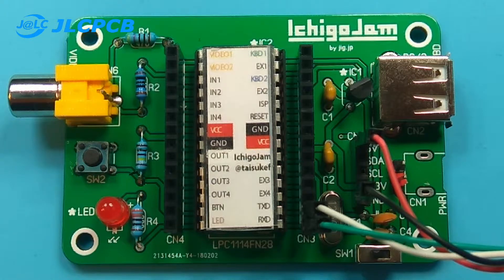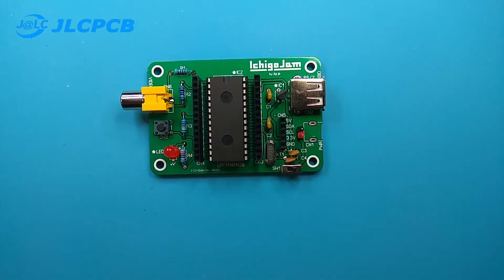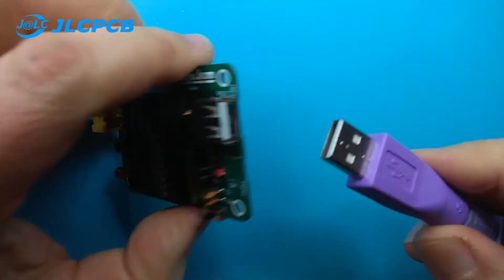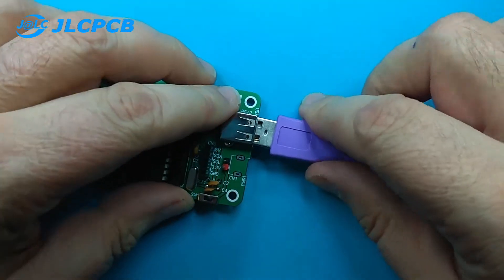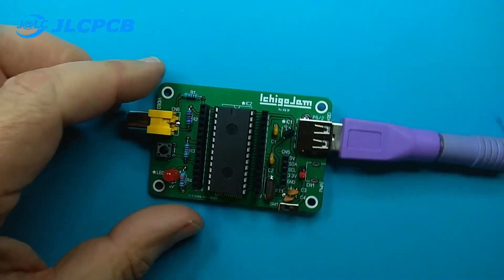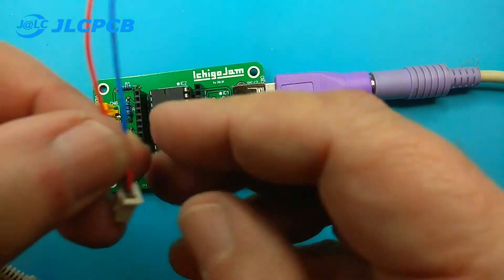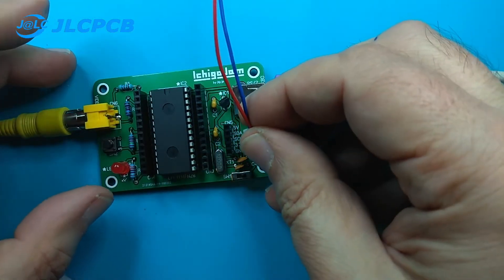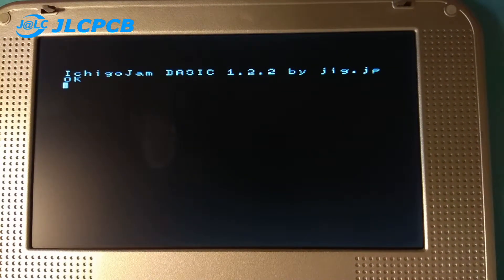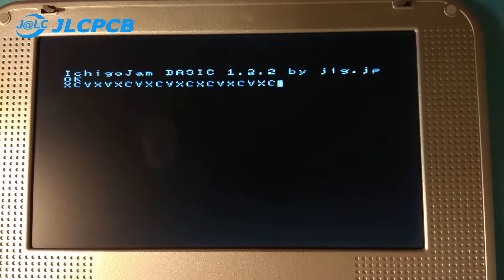You can use a terminal program, or you can connect a keyboard and video display to use this device. Now let's test it. First of all I need a video monitor and a PS2 keyboard. So the keyboard is connected. This is the video, and this is the power. Let's power it up with the monitor. And it's working! Let's check the keyboard — keyboard also working. Let's do some basic programming.